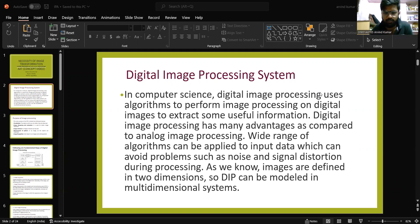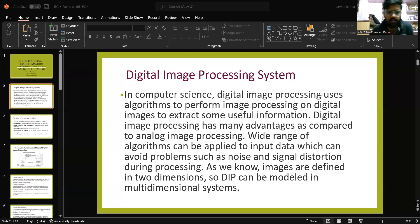During processing, as we know, images are defined in two dimensions. So digital image processing, DIP, can be modeled in multidimensional systems.